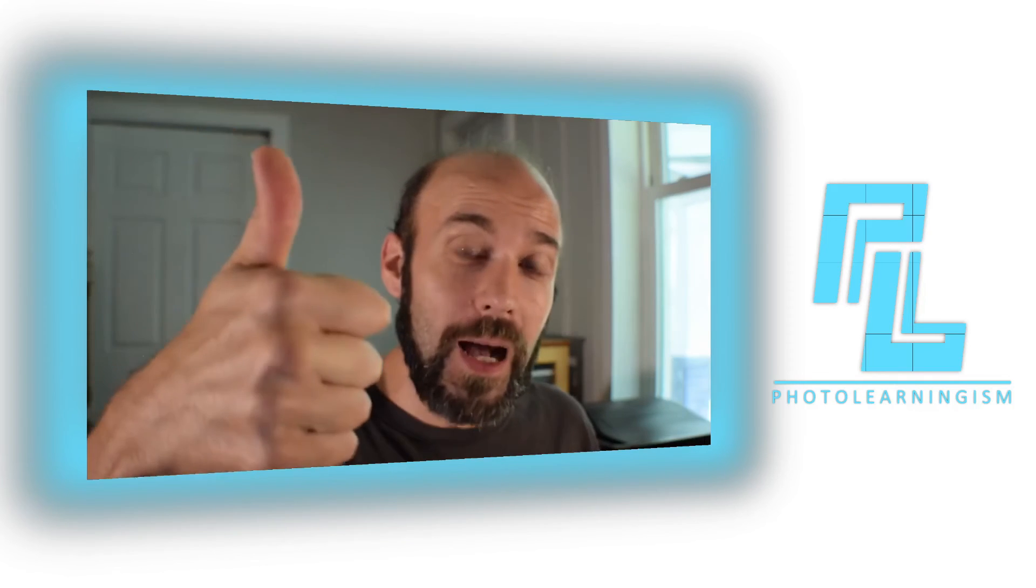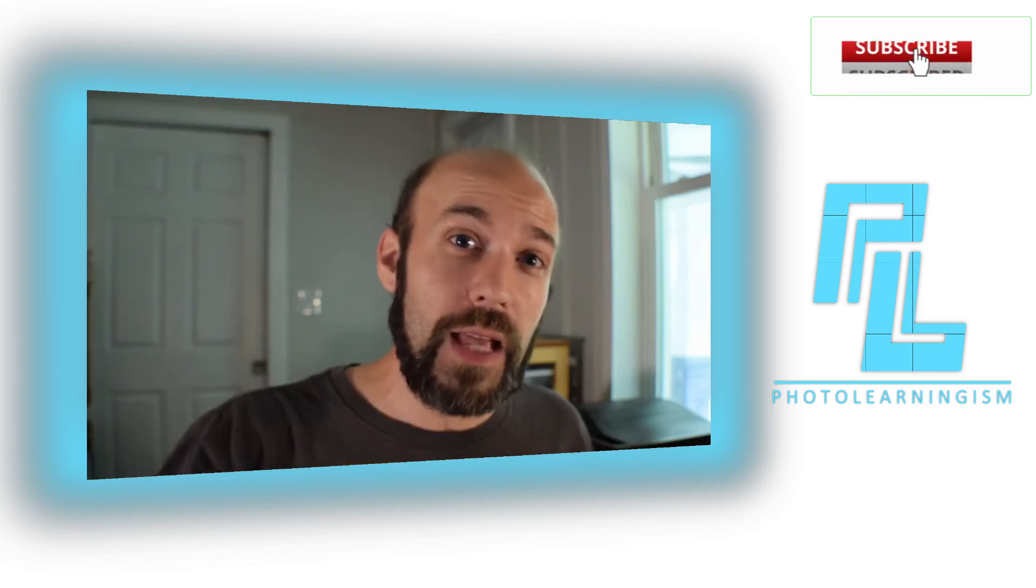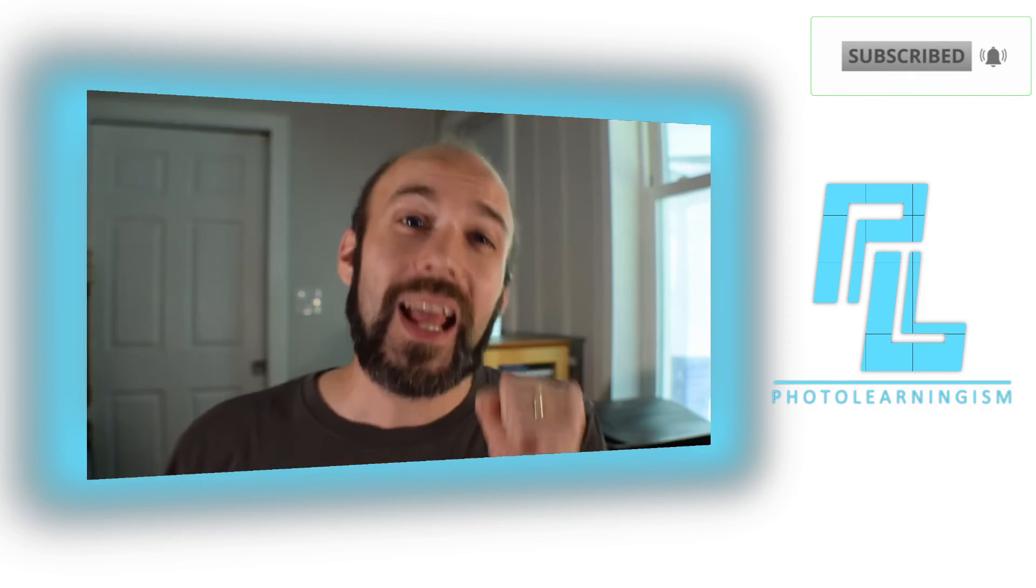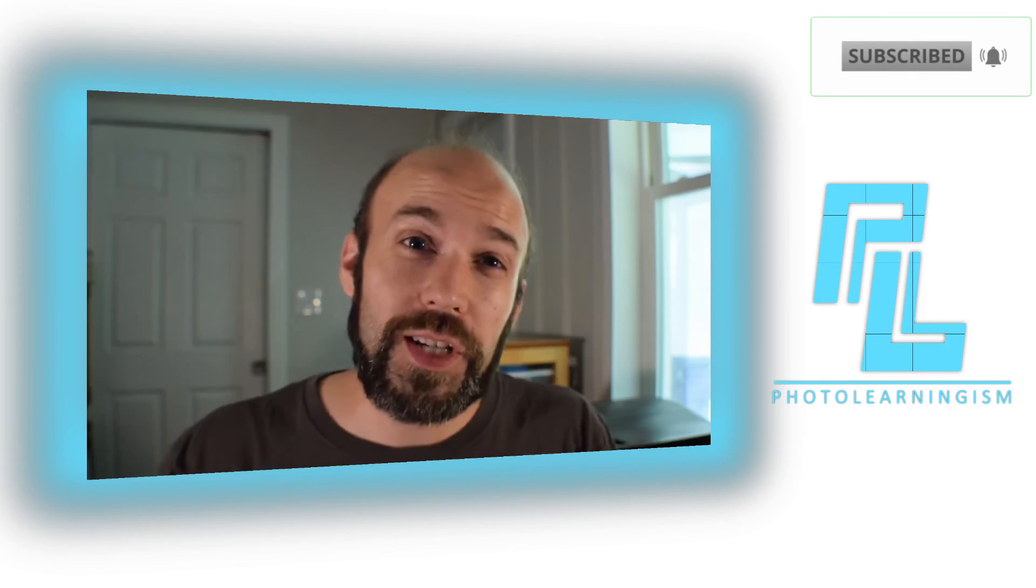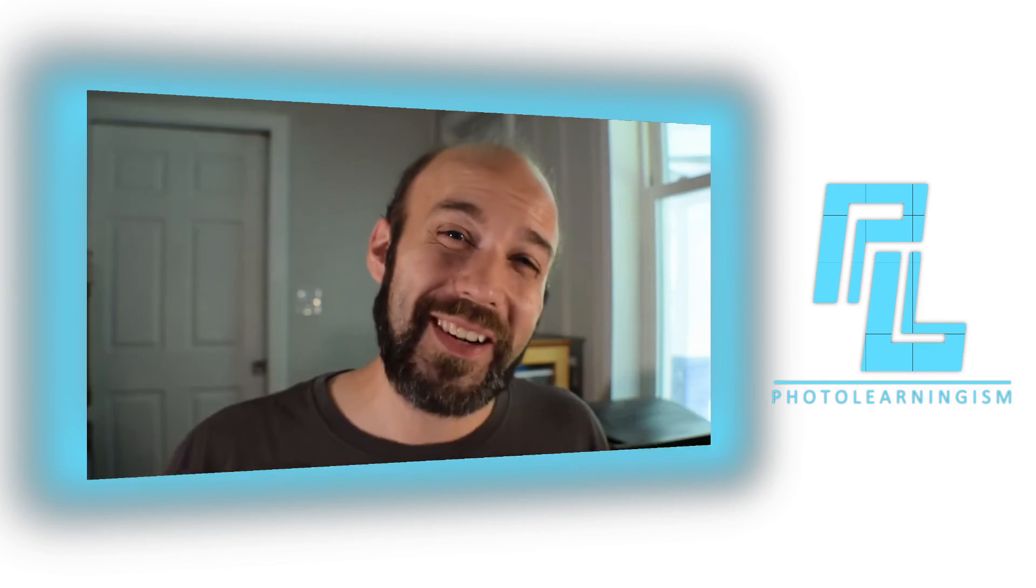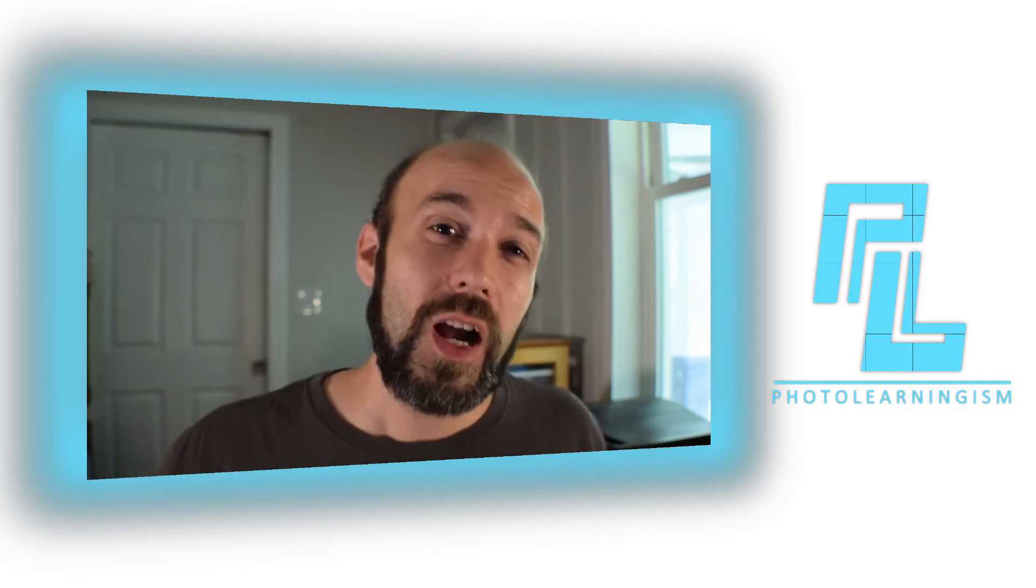If it was, give me a thumbs up. Also, consider subscribing if you haven't done that already. Also, leave a comment, ask a question, and join the community of learners so we can share our experiences and make each other stronger.